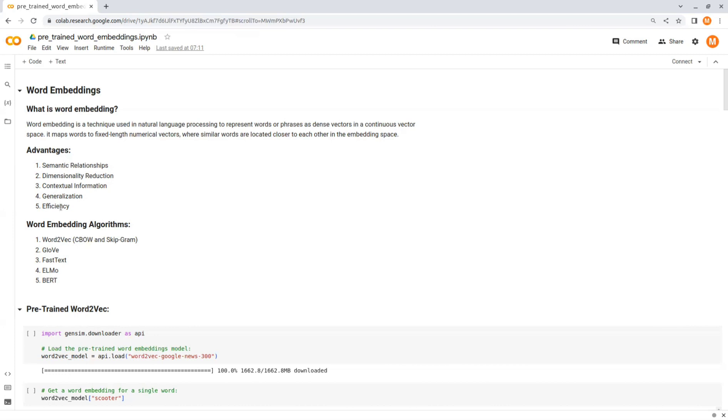And the last advantage is efficiency. Word embeddings are more memory efficient compared to one-hot encoding, as they represent words as dense vectors rather than high-dimensional sparse vectors. This allows for faster computations and reduces the storage requirements.